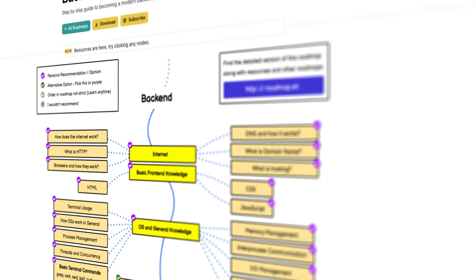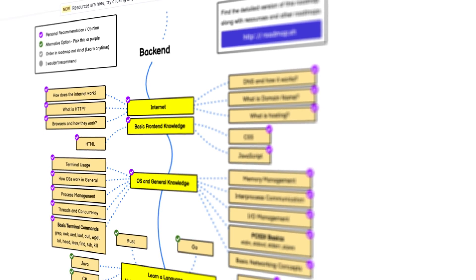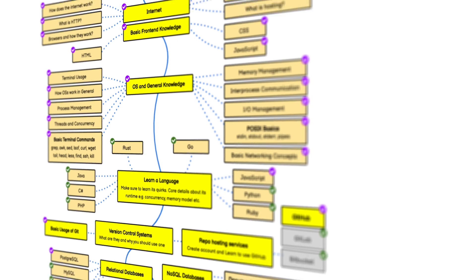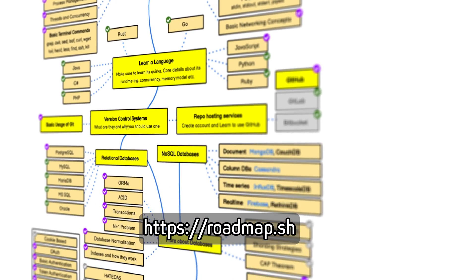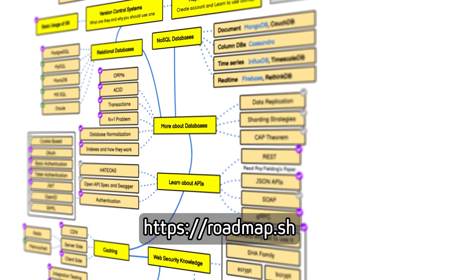This was my personal roadmap, but I took inspiration from roadmap.sh, so I'll include a link in the description if you want an even more detailed roadmap than what I have here. With all that said, let's get into the back-end developer roadmap.